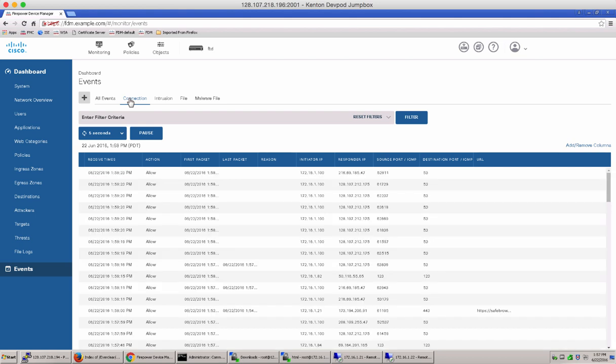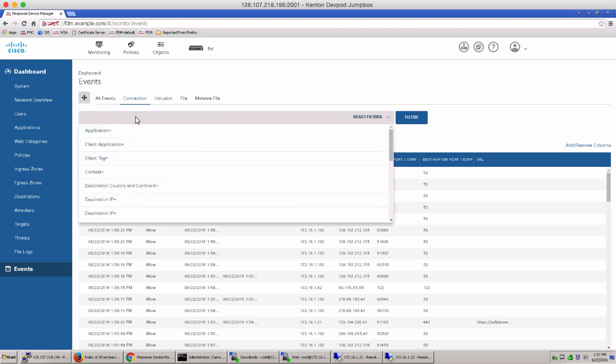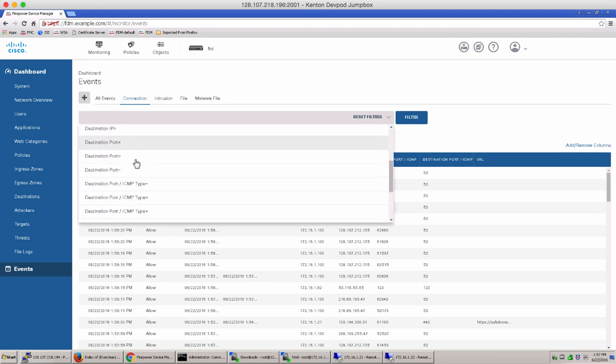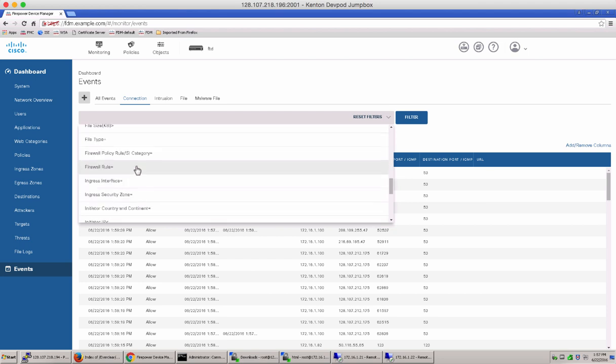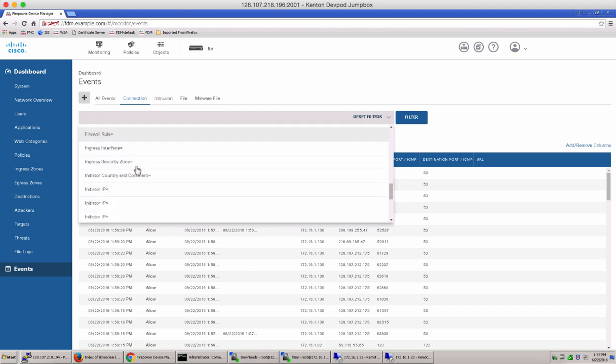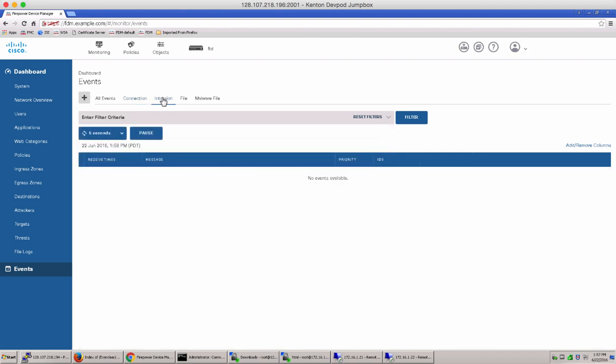The different types of connections we have here, the connection events. Notice that in the connections event, you can filter on any of these categories on top here. It's predefined filtration capabilities that you see.